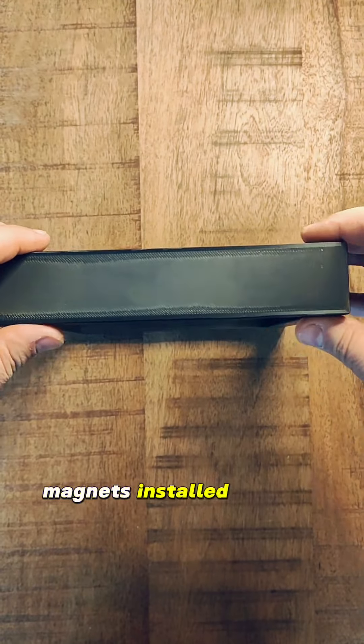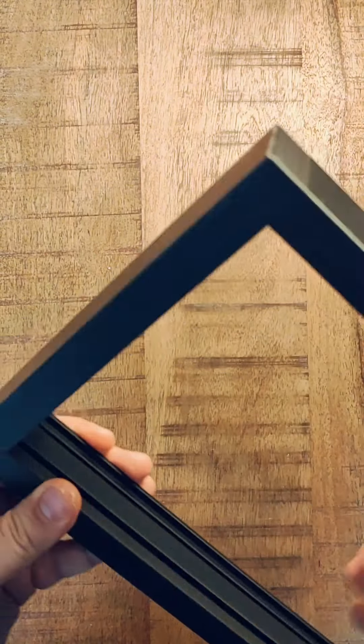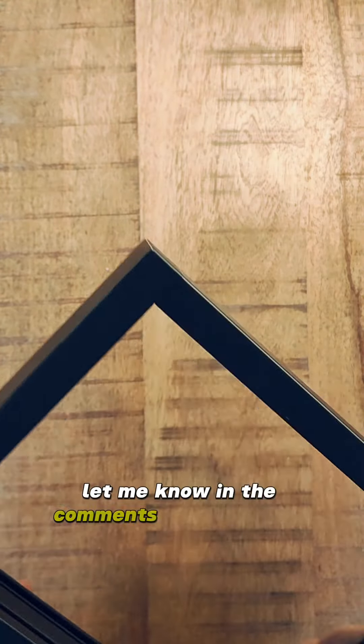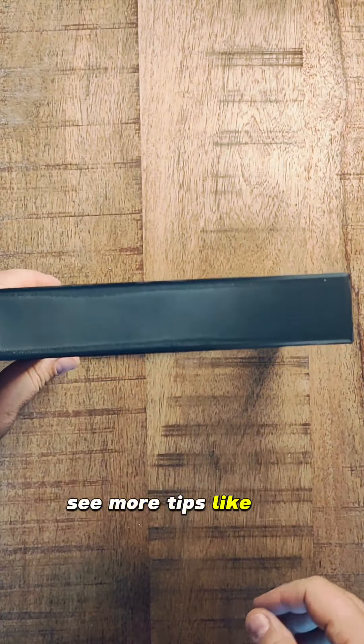Magnets installed without any issues. Let me know in the comments if you want to see more tips like this.